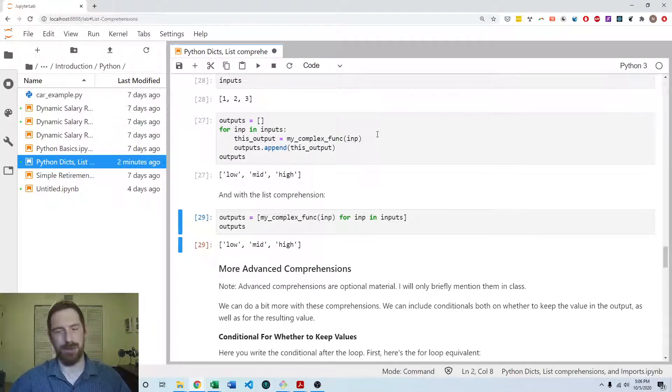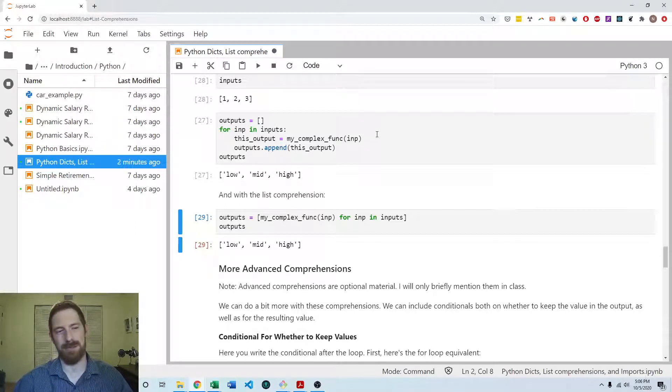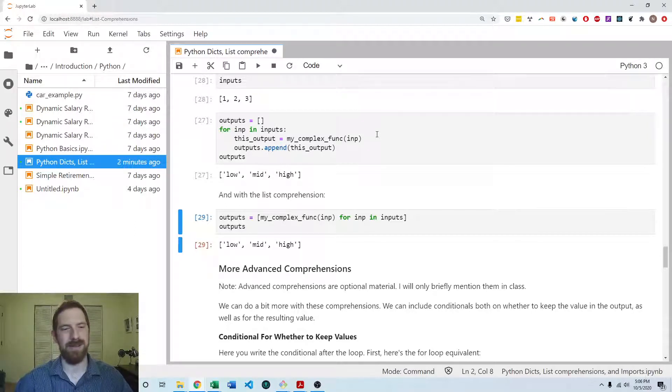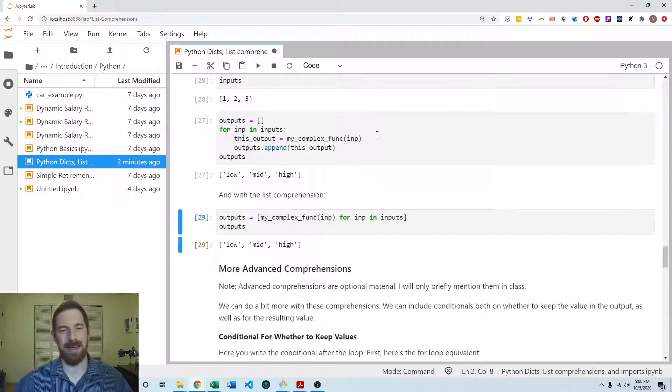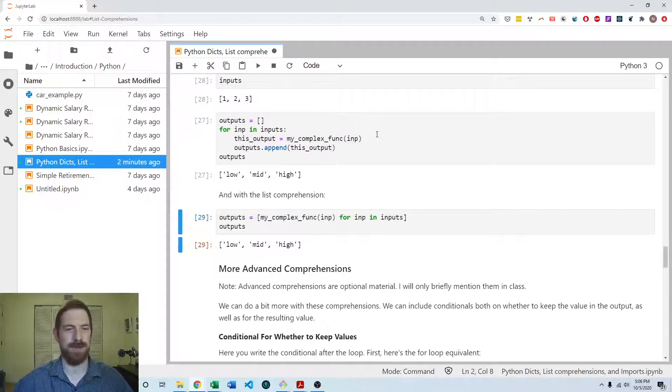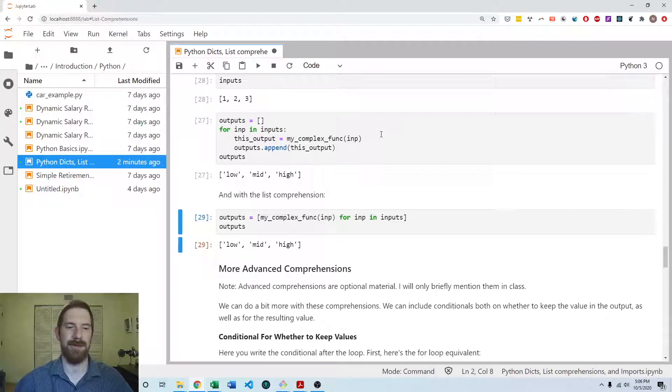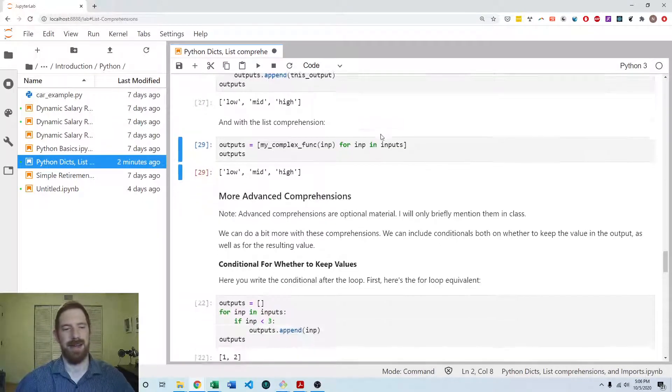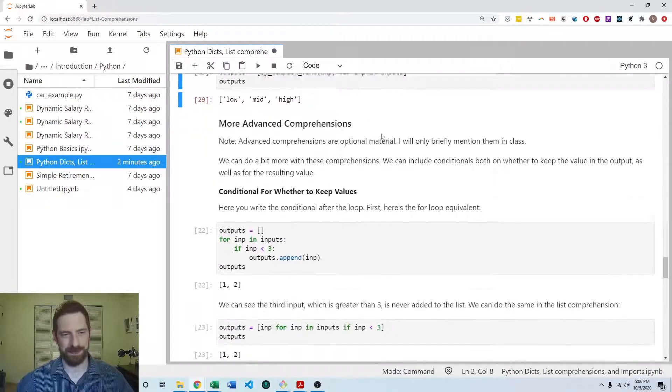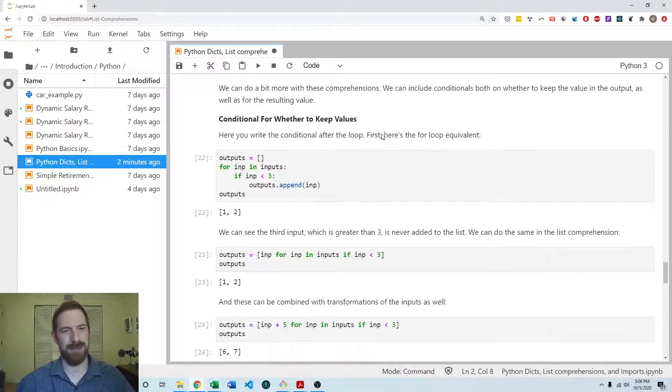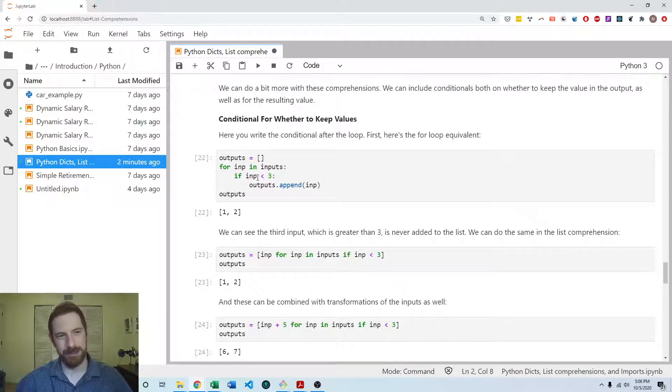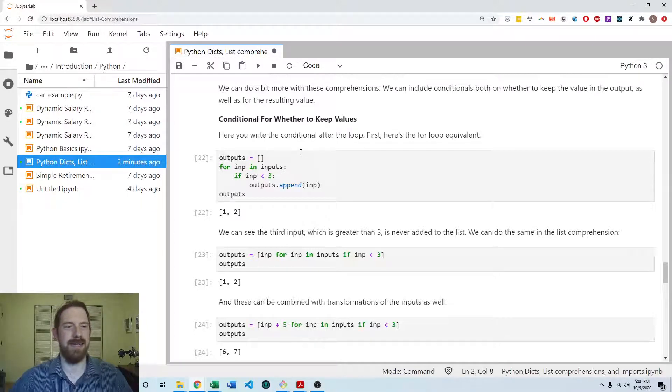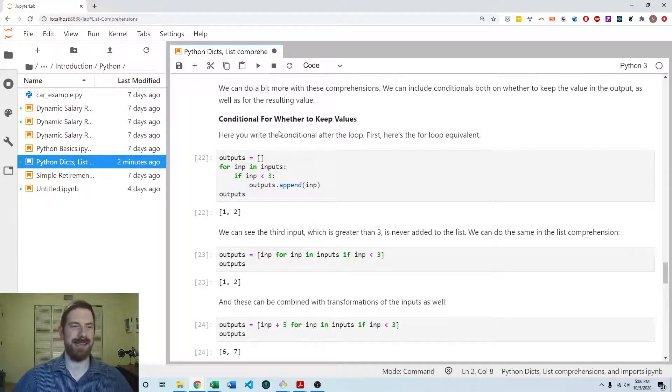And so that's the basics of list comprehensions. And the majority of the time, that's all you'll ever need. There are more advanced ways to use them as well. Let's just kind of quickly go over those.